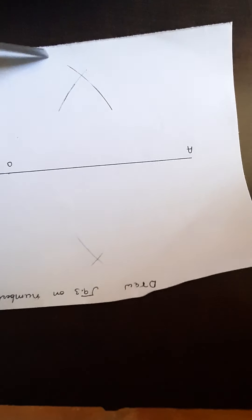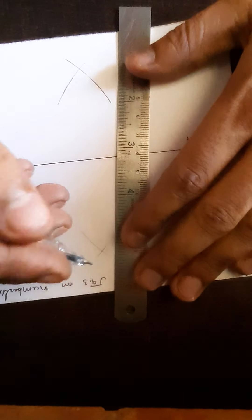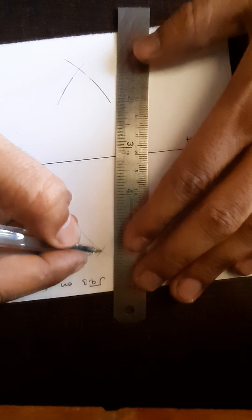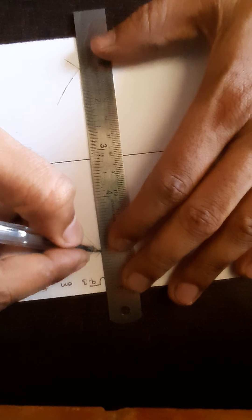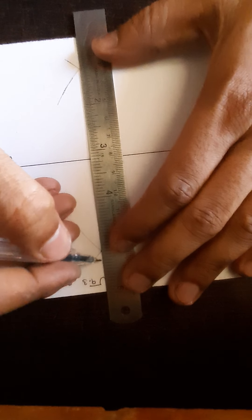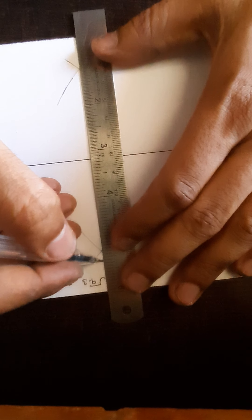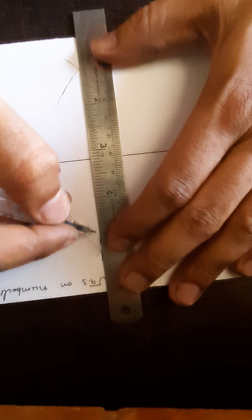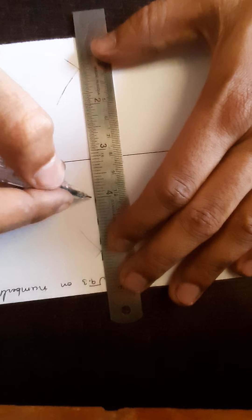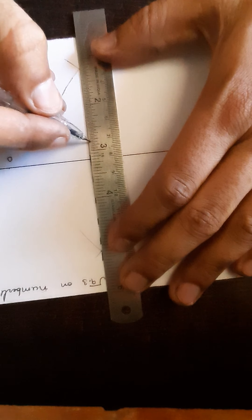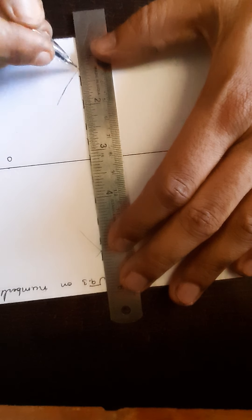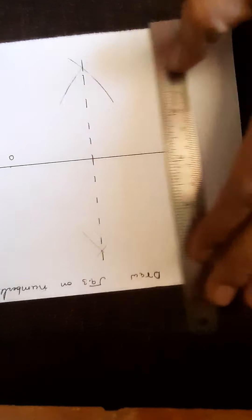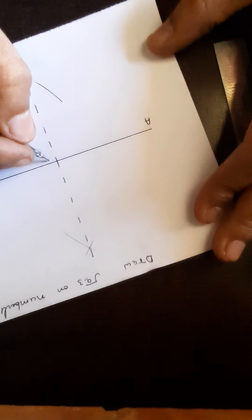Now we are going to join these both the lines so that we get a center point for the line AB. We are going to name it as C.